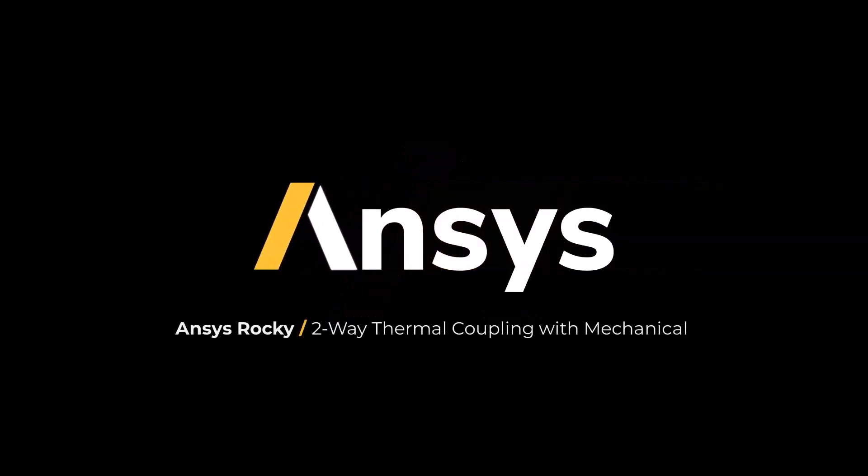In this video, we will guide you through a two-way thermal coupling between Rocky and Mechanical using system coupling.